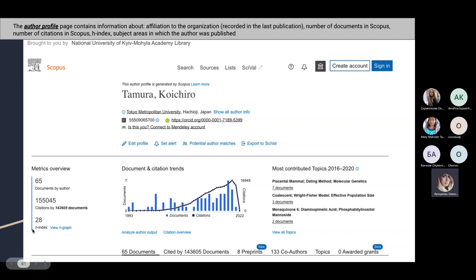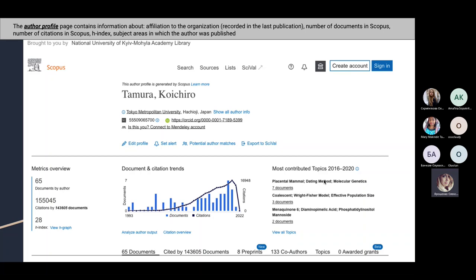For example, here the H-index is 28. You can also see subject areas and the most contributed topics during the last five years, as well as the subject areas in which the author has published.